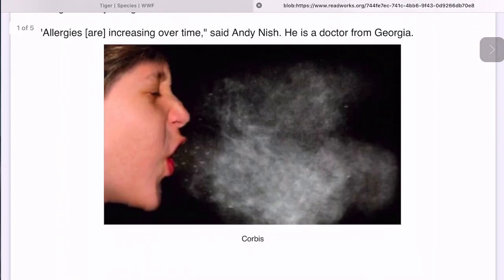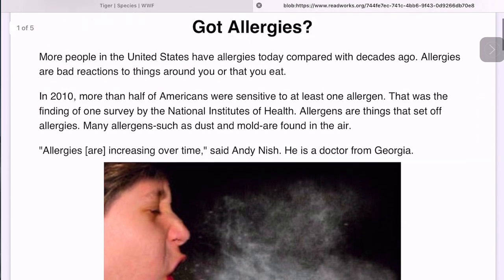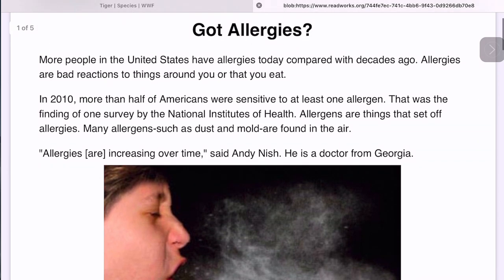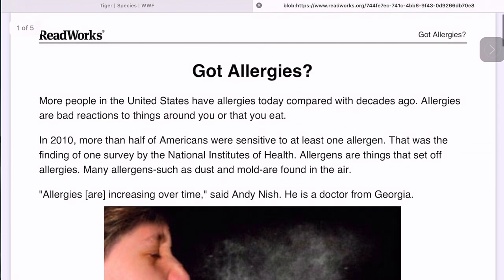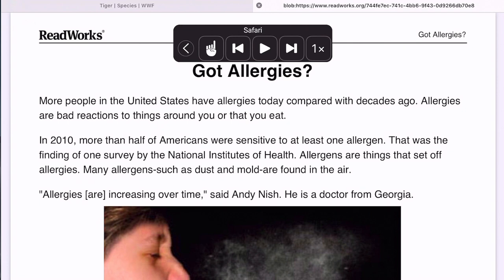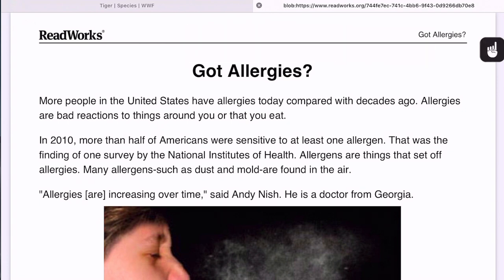When looking at PDFs it works very similarly. This is when the Speech Controller comes in handy, because you can just tap on the little icon, tap on the text you want read, and it will begin to read it for you.